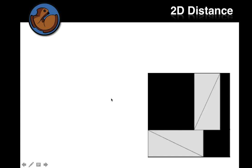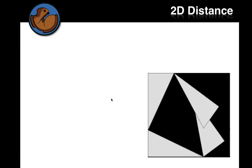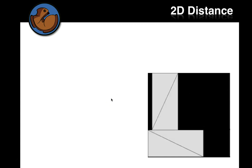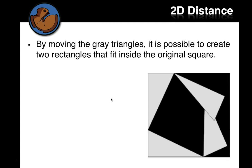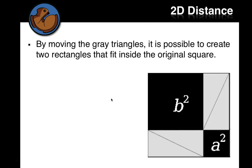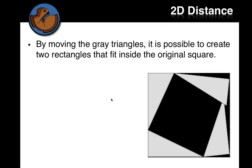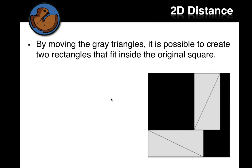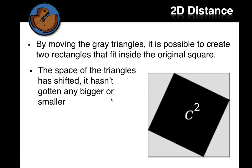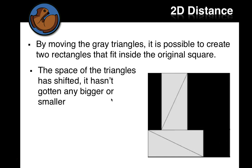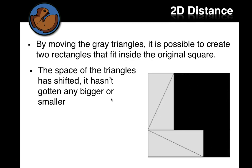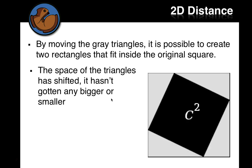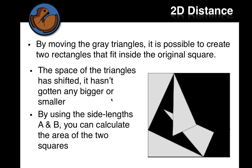The gray areas fold in and make two gray rectangles that fit inside the same original square. So the space of the triangles hasn't shifted. It's not gotten any bigger or smaller. They're just positioned around. And you can prove all this in geometry.